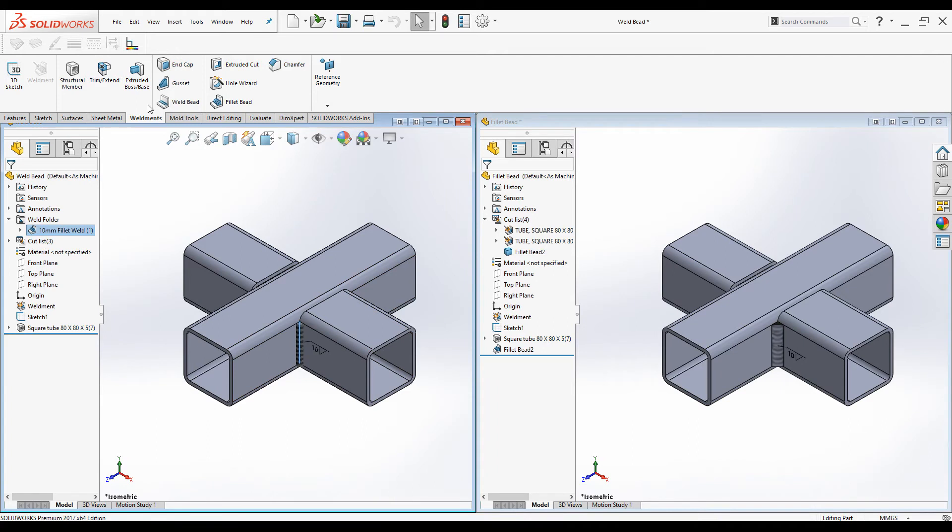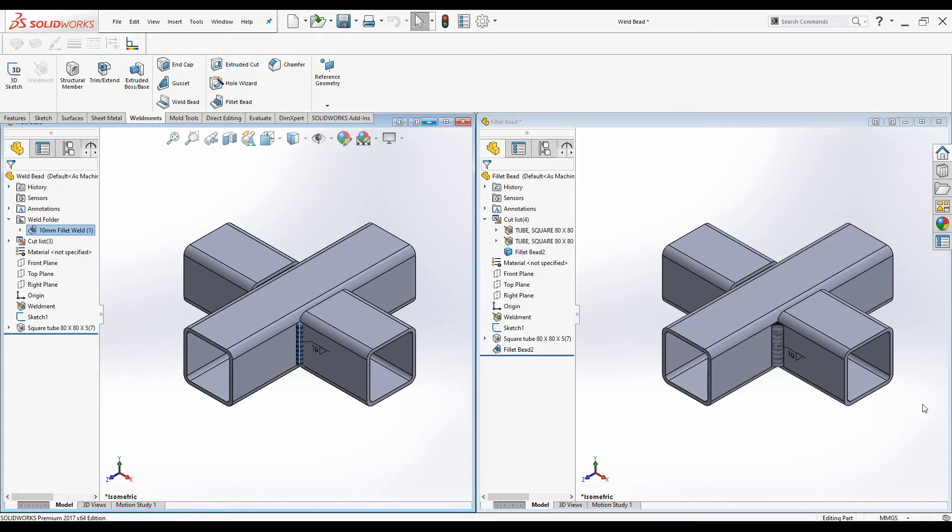Weld beads does not affect the system's performance very much, but fillet beads does affect the system's performance, so it slows the system down.